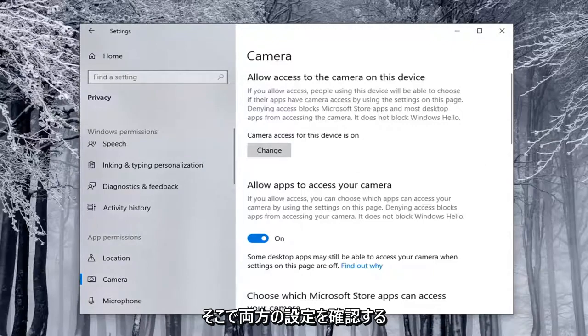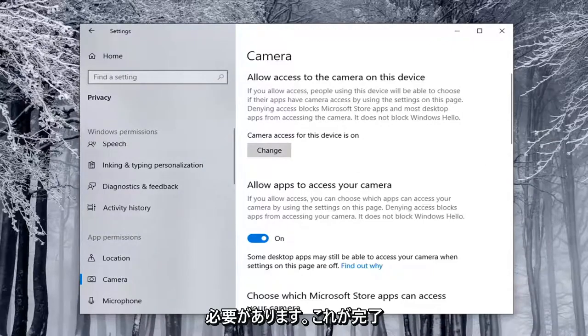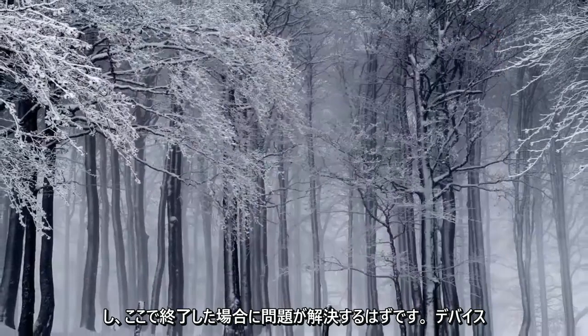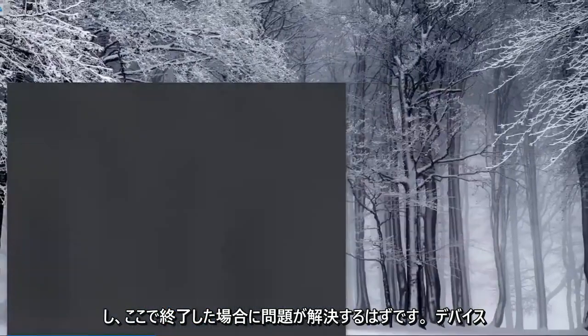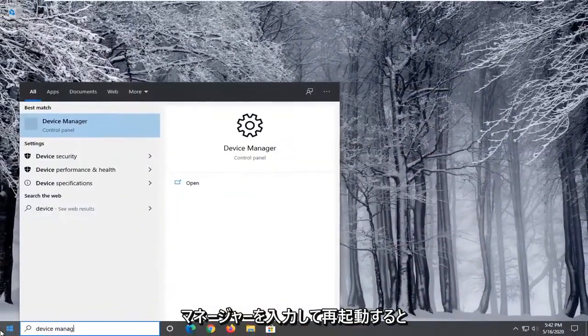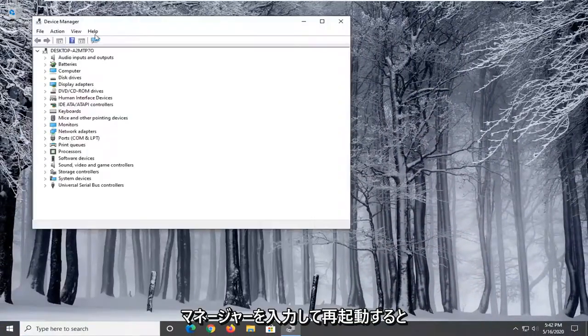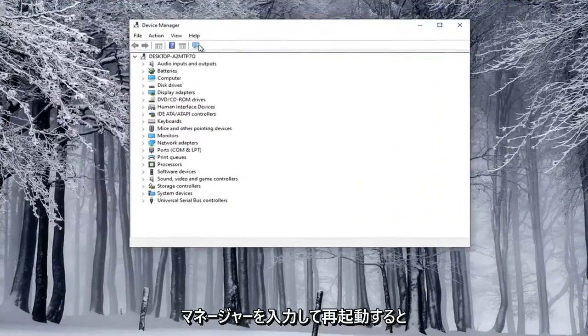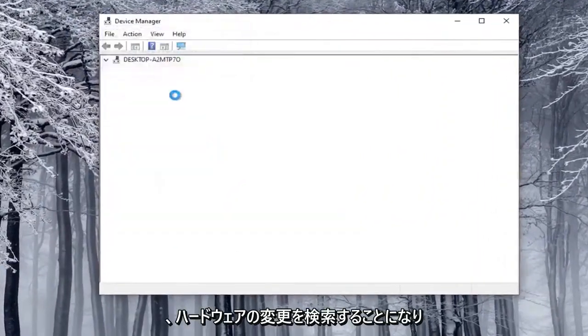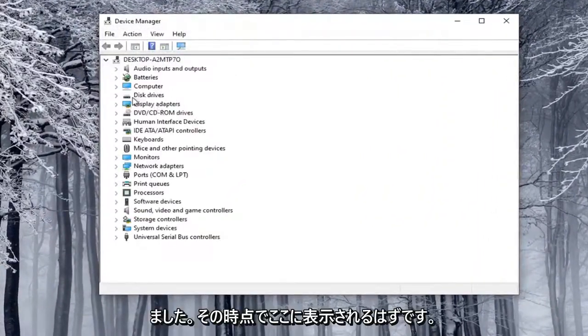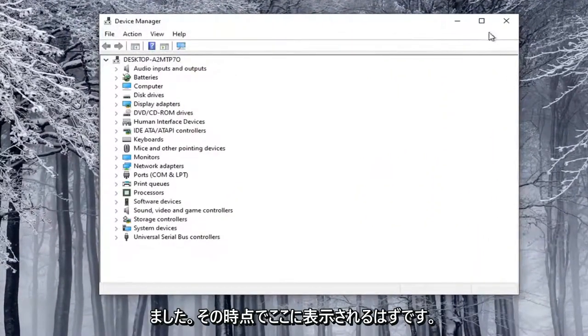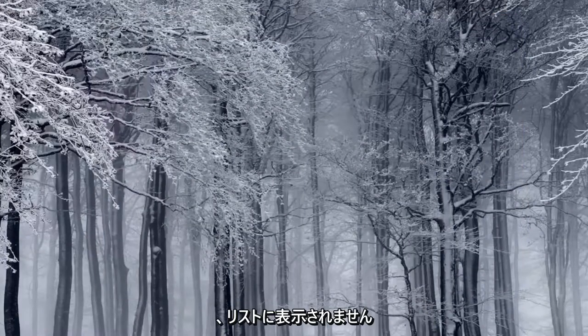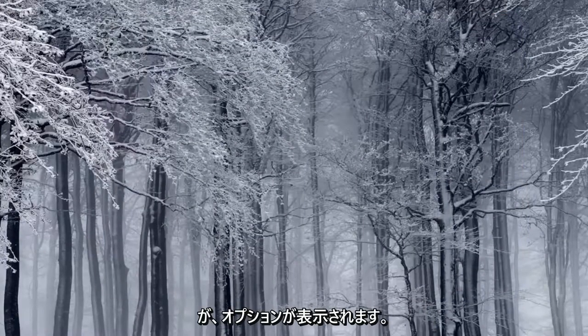Once that's done, hopefully this should resolve the problem. If we were to close out of here, type in Device Manager and relaunch that, and then search for hardware changes, it should appear at that point. I don't have a camera hooked up, that's why it's not showing up in my list, but that just gives you an option there.